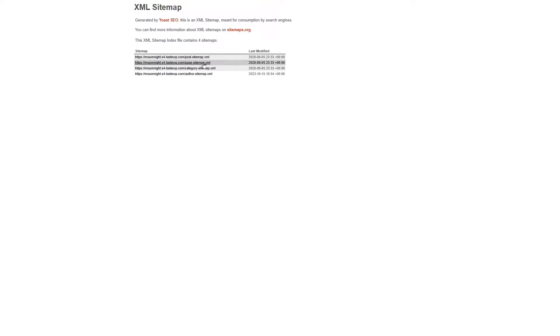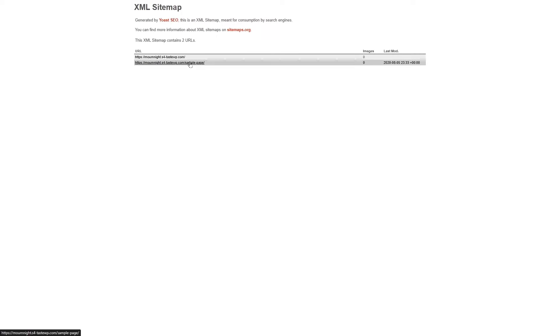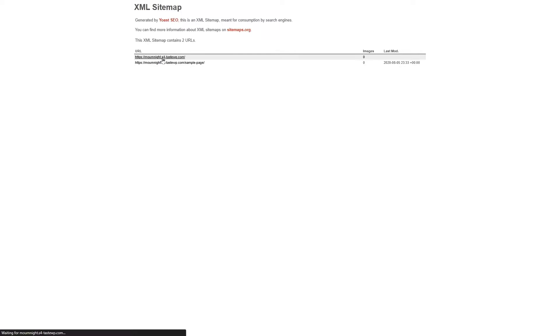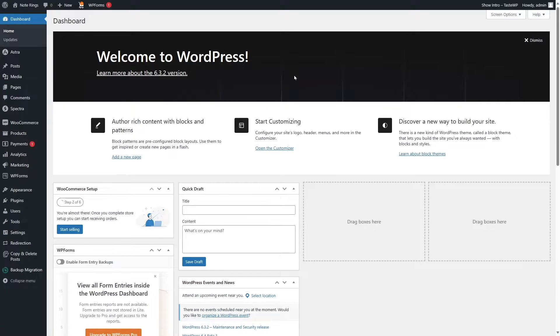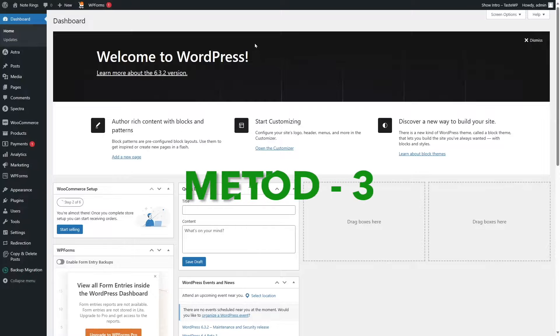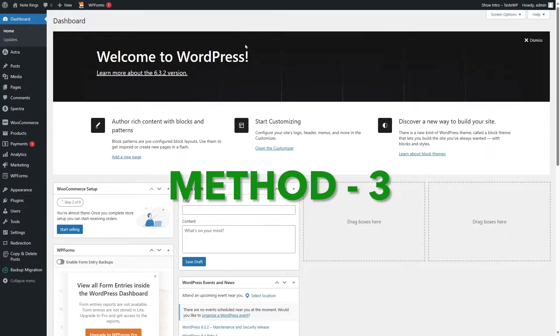Once it's enabled, you can click on View XML Sitemap. Here you can see the sitemap generated by Yoast. Let's click on one of the links — it's showing us the pages, so it's working perfectly. Now let's learn how you can add your XML or HTML sitemap using Rank Math.